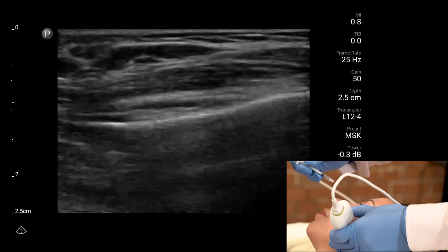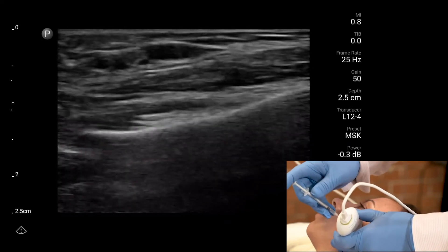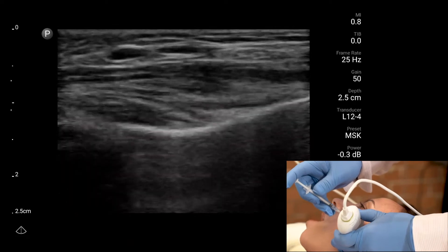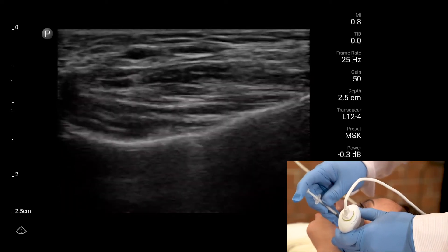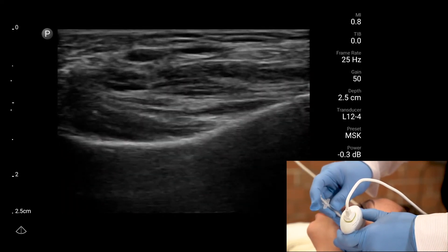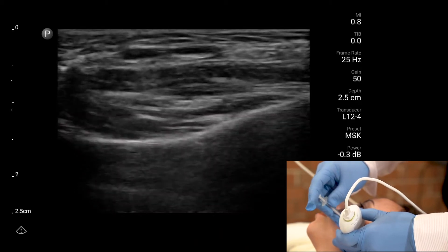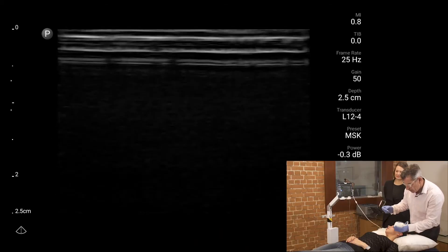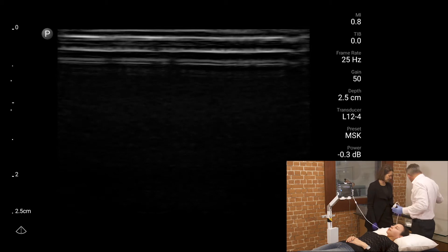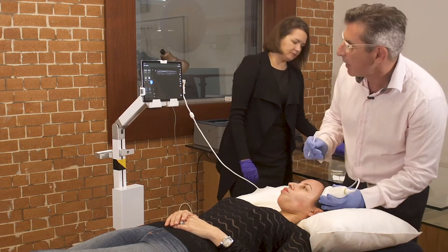For those of you who don't speak Latin, multi-pennate means many-headed. Open and close again and relax. Both injections done. So we'll have a look at temporalis now.